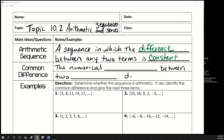The common difference is the numerical difference between two terms. To find the common difference, which is called d, all you have to do is take the second term, a sub 2, and subtract the first term from it. Or it could be the fourth term minus the third term — you just subtract two consecutive terms.